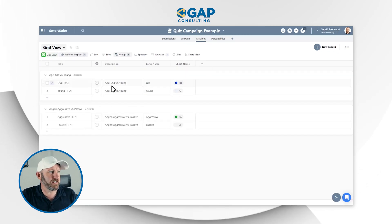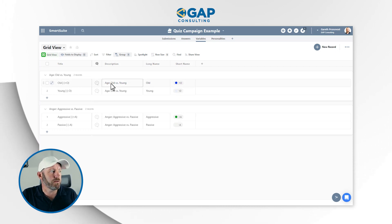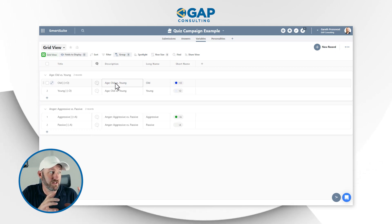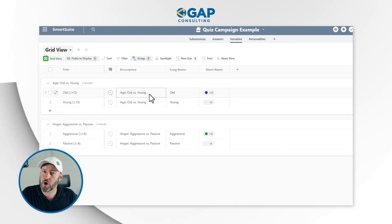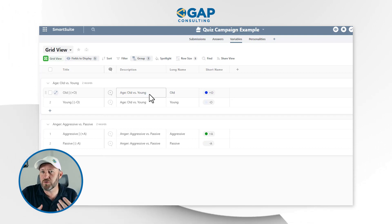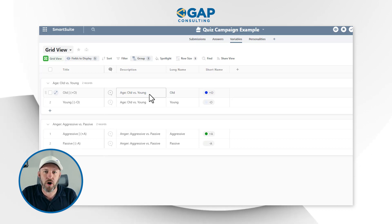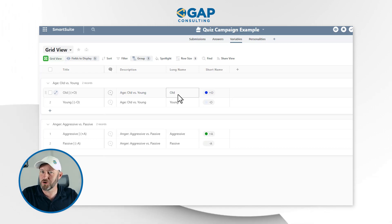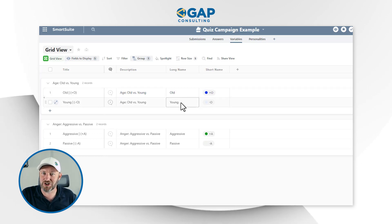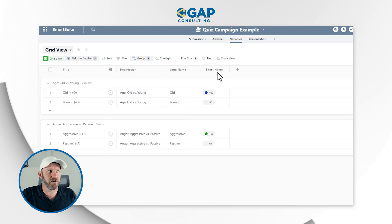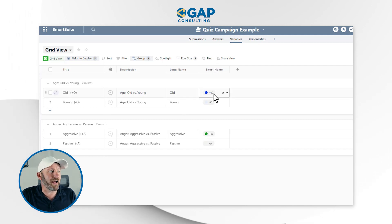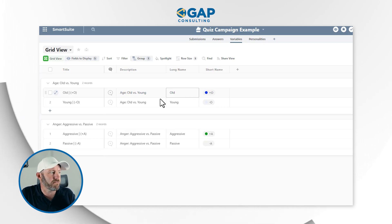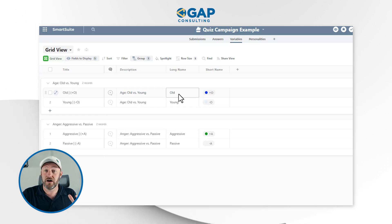Inside of Variables, I have a few different fields. The description field explains a given variable — in this case, age — and we're looking at comparing old versus young. Depending on how you respond to different questions, each response carries its own weighted score. If you answer one thing, it might suggest you're on the older side of the spectrum; if you answer something else, it might suggest you're younger. We've created a variable called O — either plus O for older, or minus O for younger.